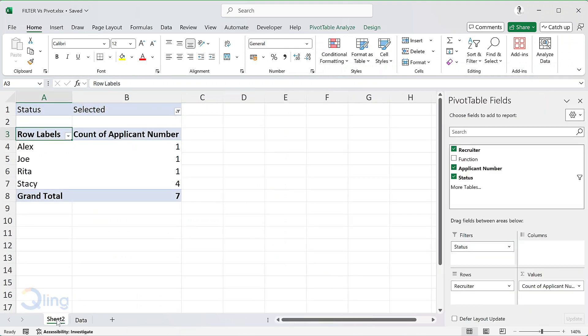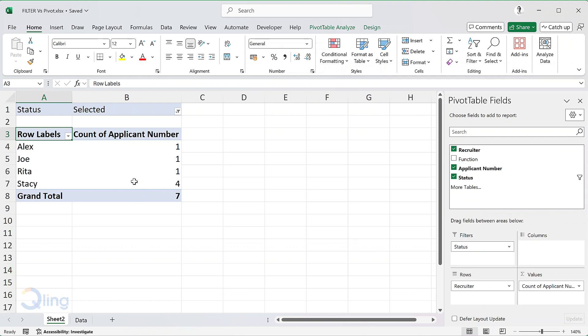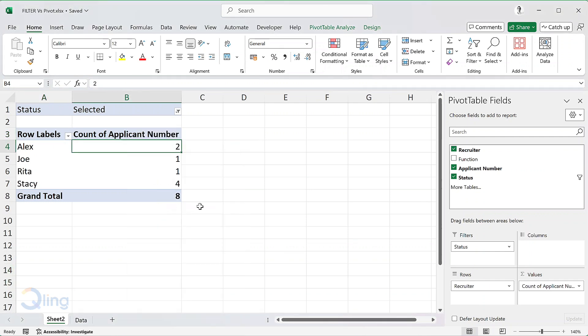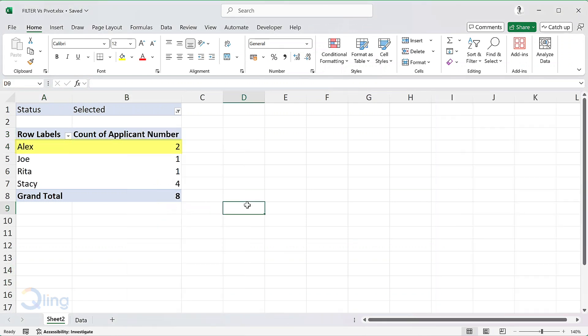As I come back to the pivot table, the data does not update from 1 to 2. I have to manually refresh every time to check for any updates. Right click and refresh. Now the count changes to 2. This manual refresh was often a point of contention and confusion with the manager.